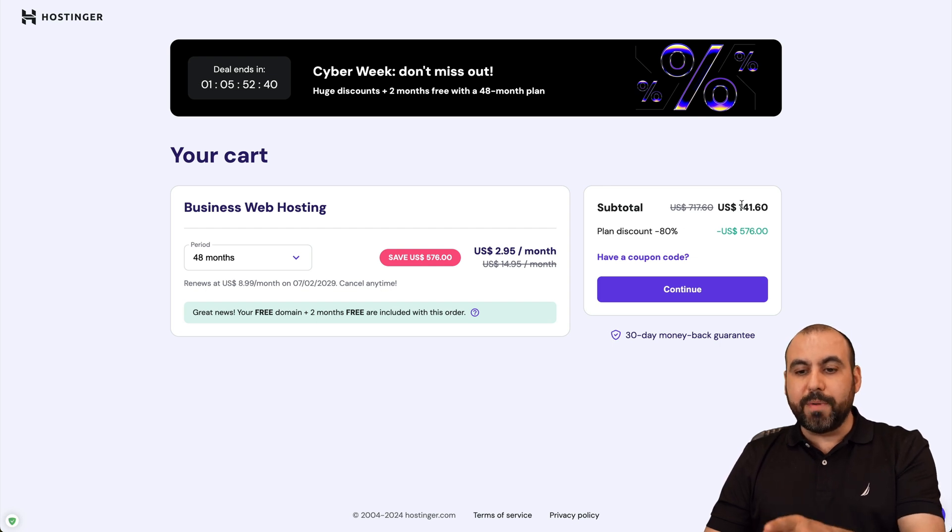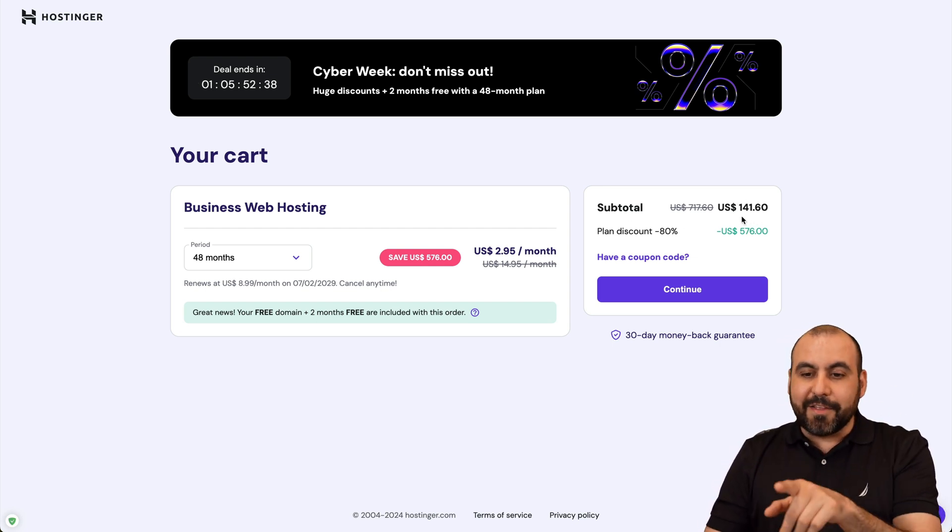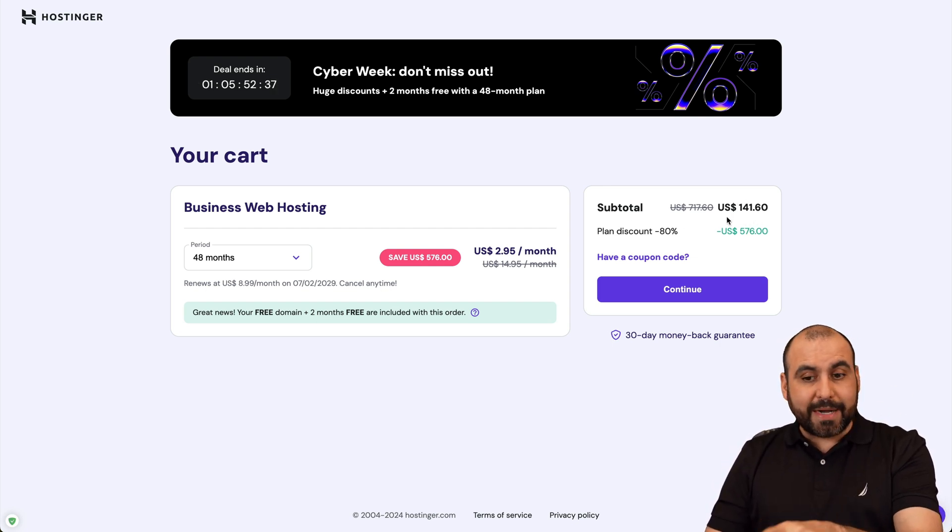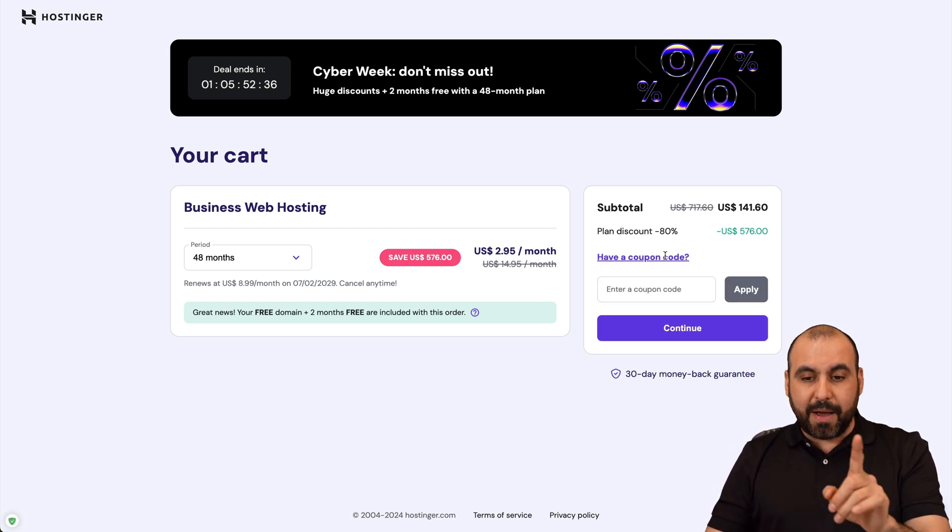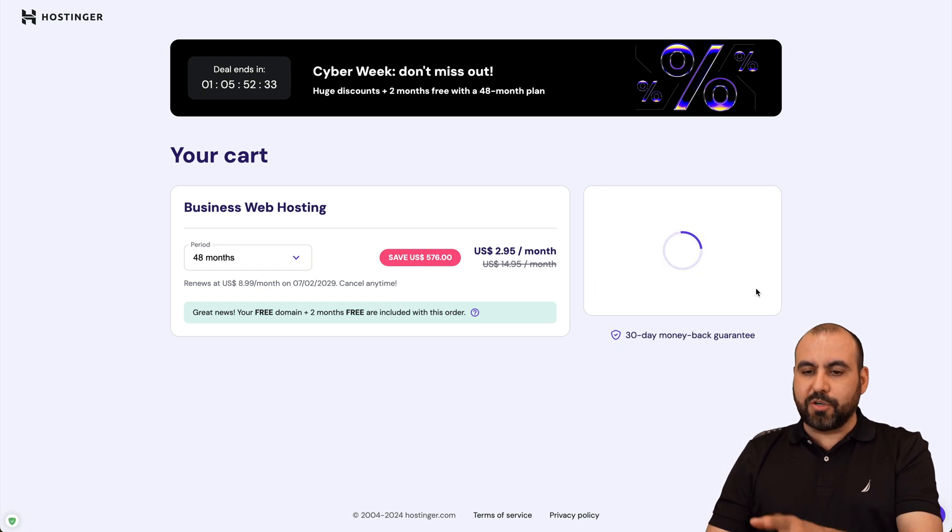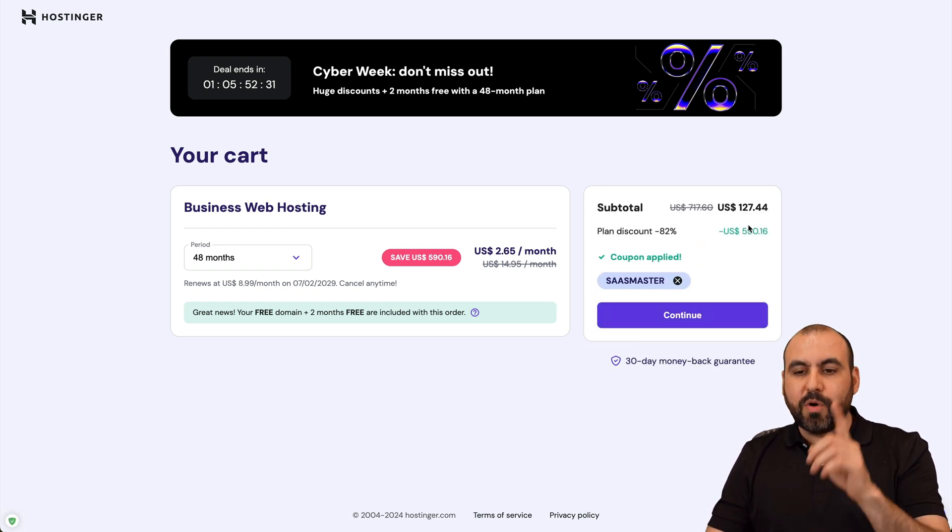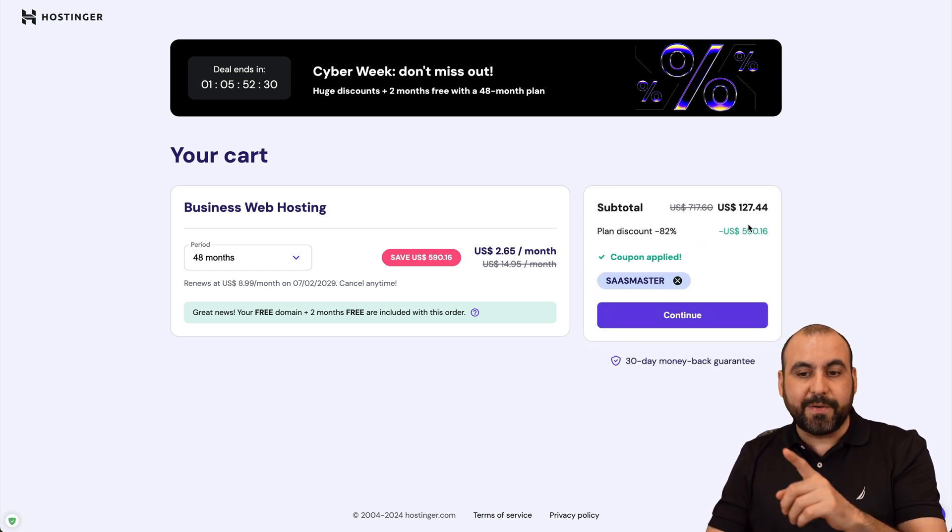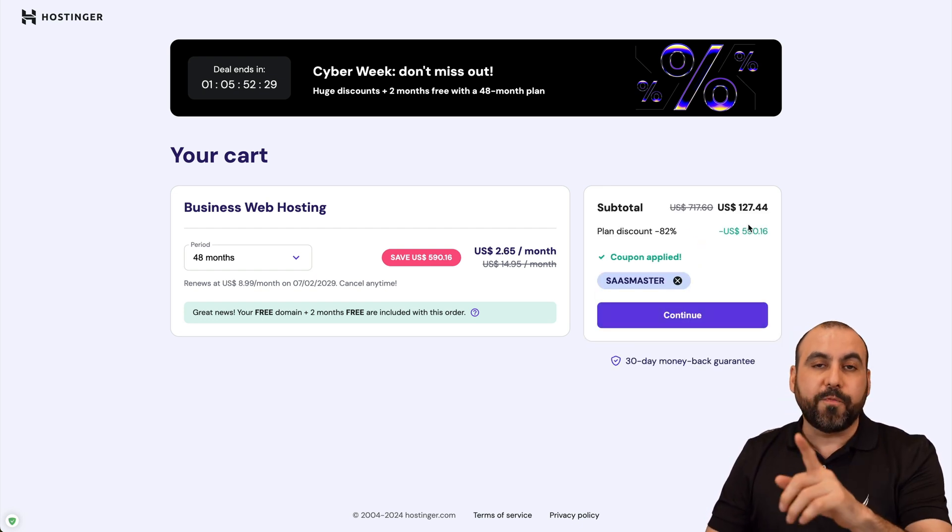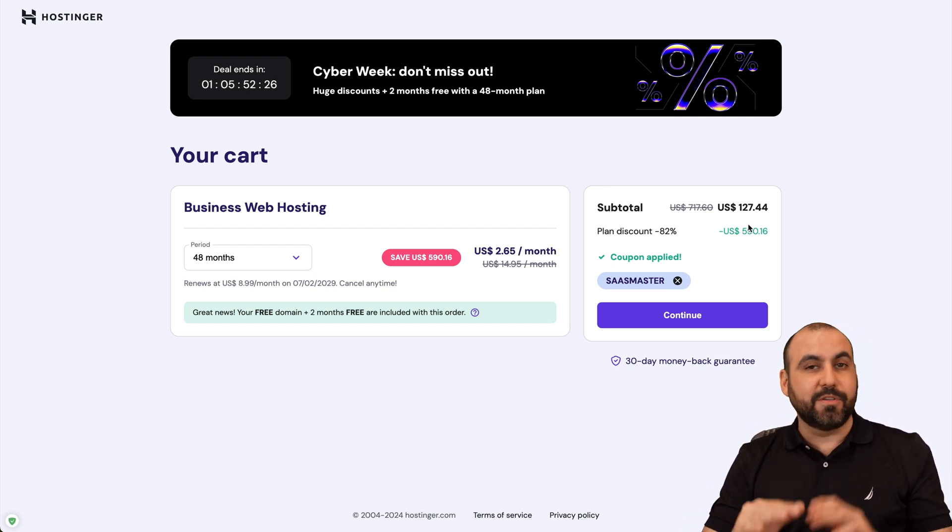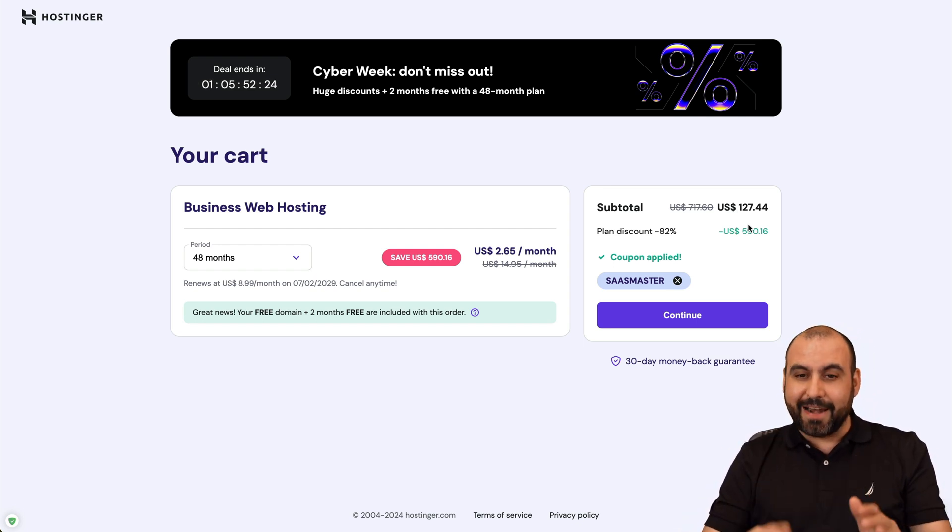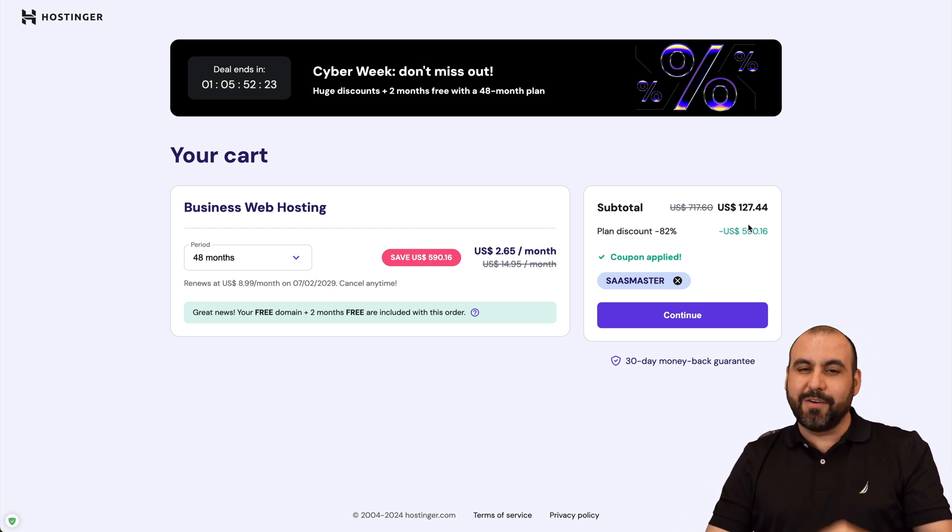Now that's the current price right now, but if you add my coupon code right here, which is SaaS Master, and apply it, the price is going to drop to $127.44 for four years paid off. So trust me, it's a great plan. Do consider it.